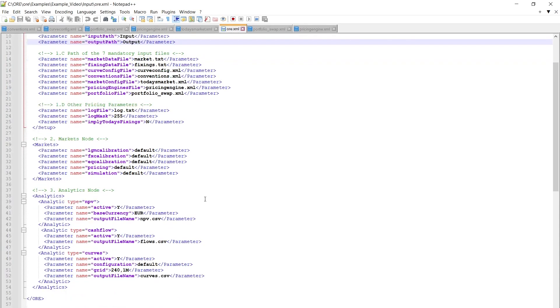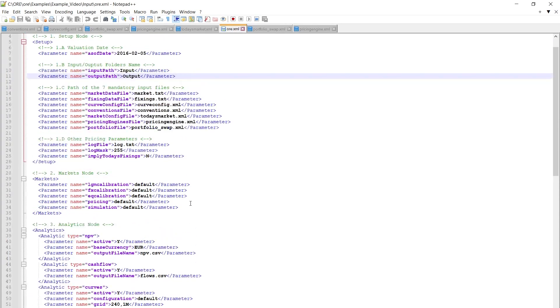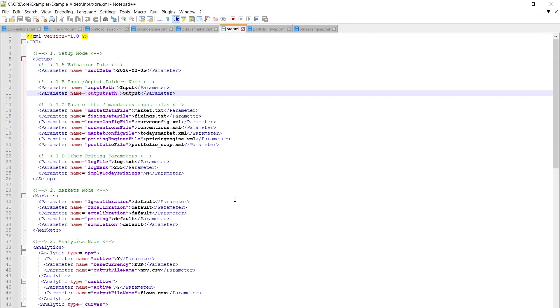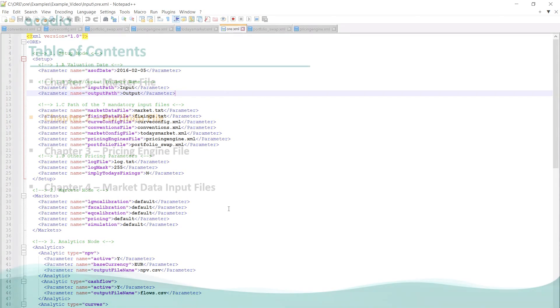And in the bottom we have in the analytics node three outputs which is the NPV, the cash flow and the curves. All of these inputs will be talked about a little bit later but just to give you an overview this is the master file the ORE.xml where you have to put in everything that is needed to price the trade.